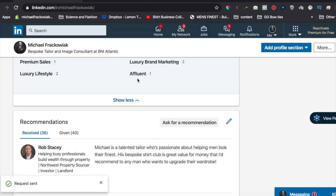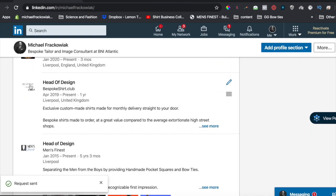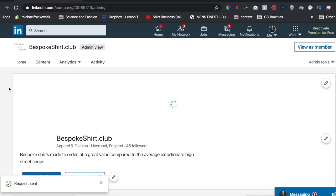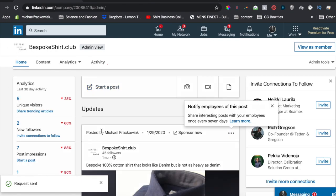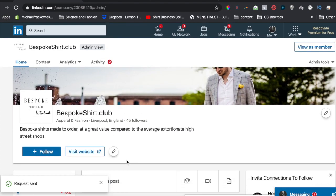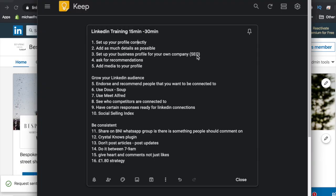Set up a business profile. For instance, I've got my Bespoke Shirt Club — I have a logo and a profile because I've created this page on LinkedIn as well. Not much is happening there, but just the fact that it says Bespoke Shirt Club and has links back to my website adds SEO juice to you. Add media to your profile. Setting up a profile is fairly straightforward if you've been on your LinkedIn game for a while.